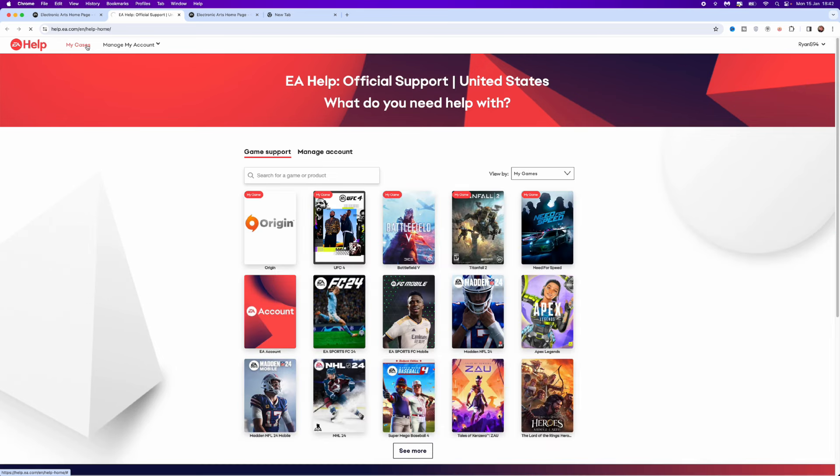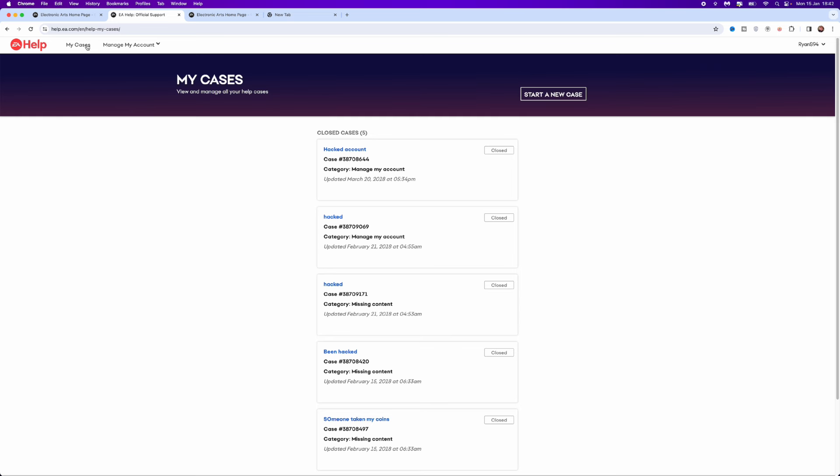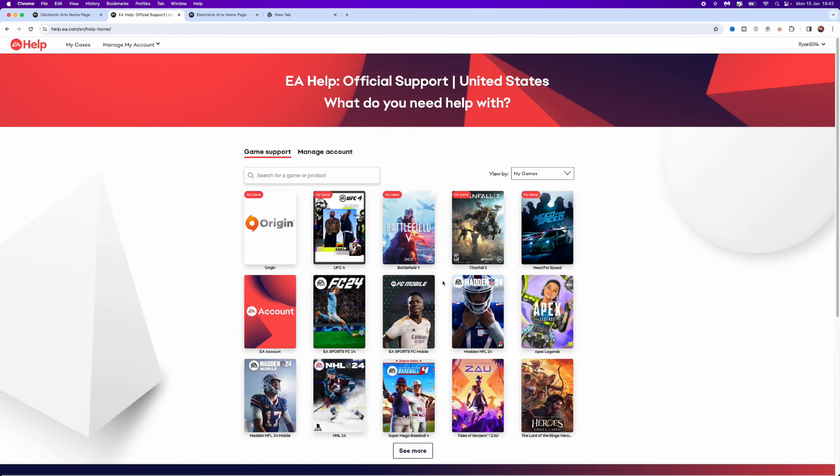That will bring us over to this page and you will be able to see all of your previous cases. If you want to start a new one, just click on start a new case. Once you click on that, you will be on this page